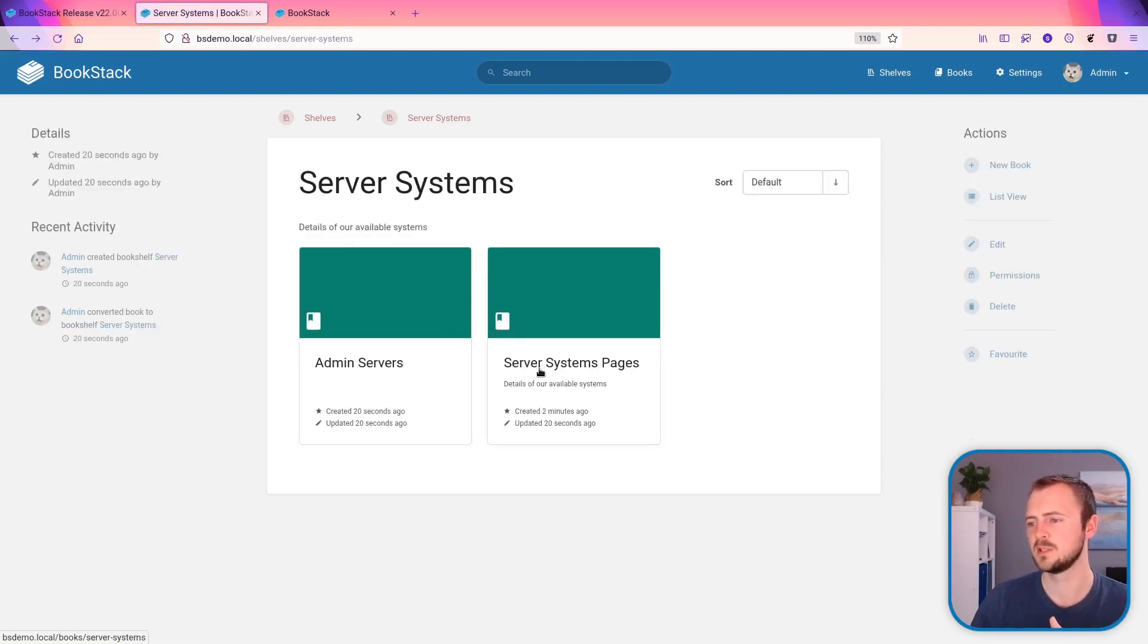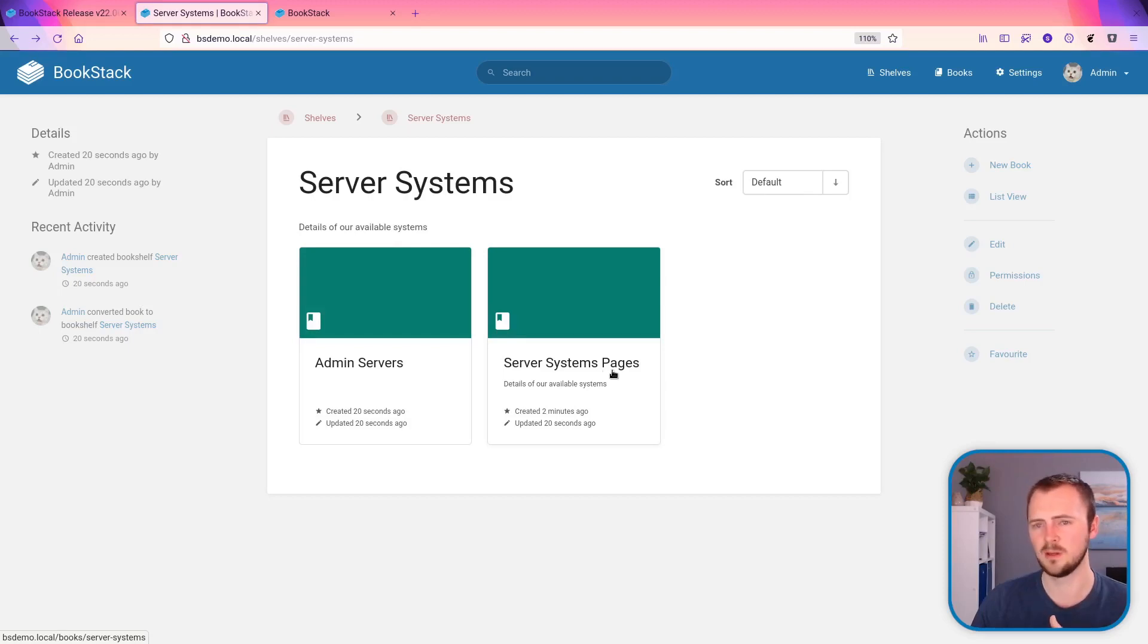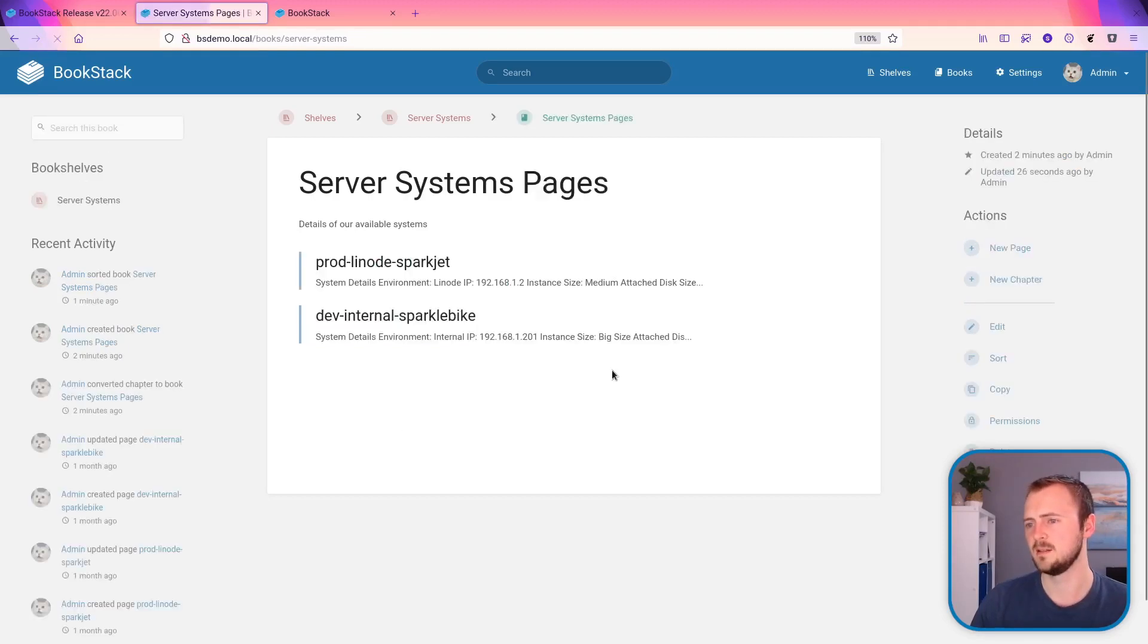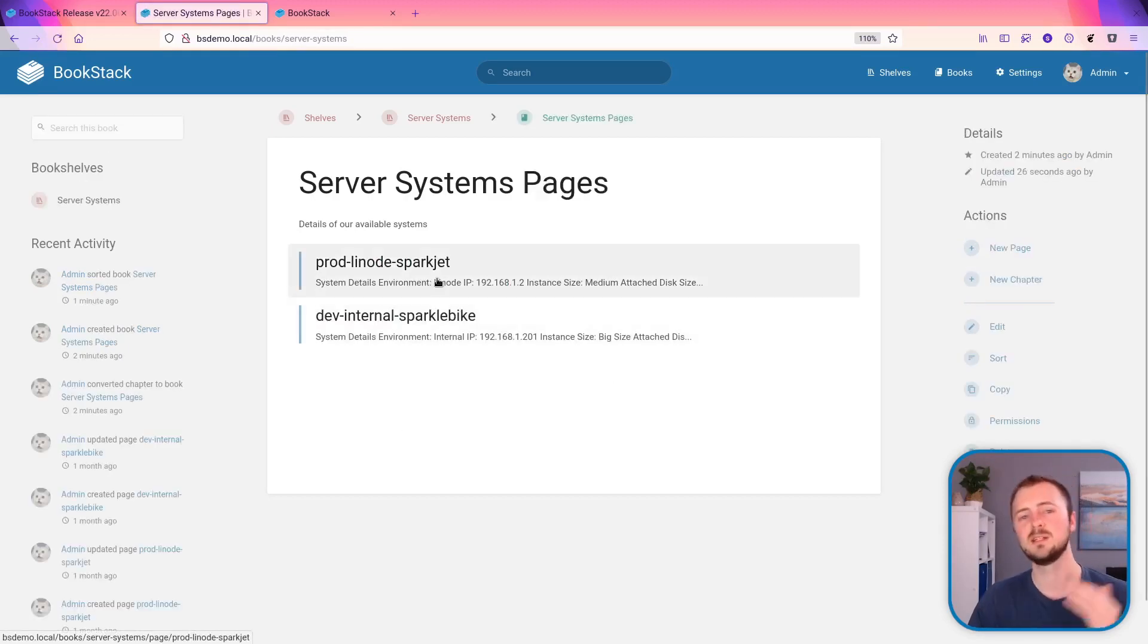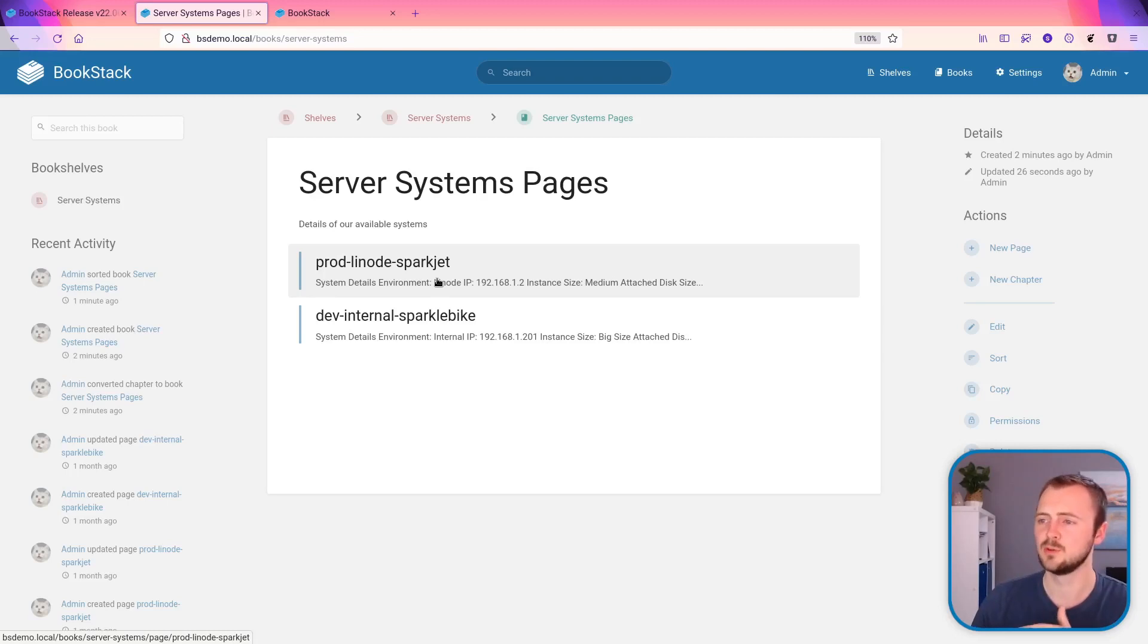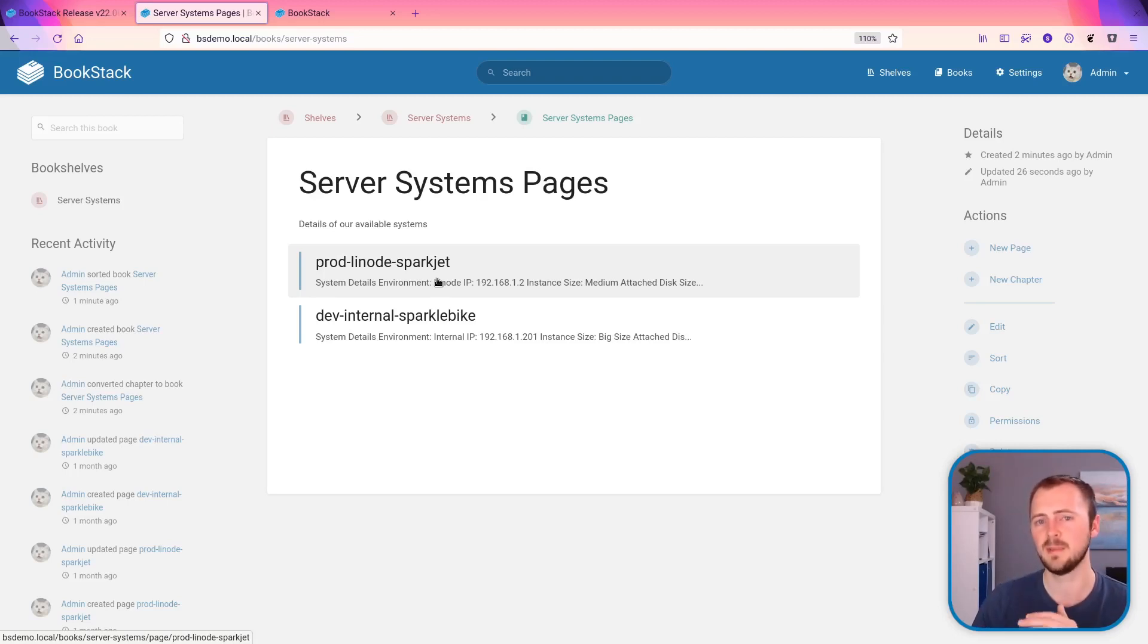We can also see that we've got this server systems pages book and that contains everything that was a direct page of the original book that we converted just to keep them within there because shelves can't contain pages themselves.